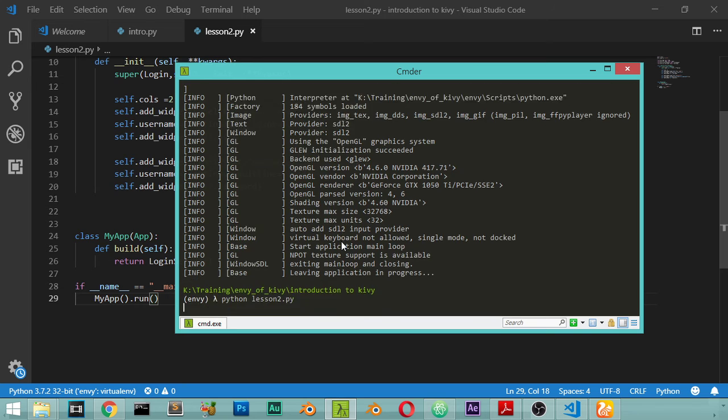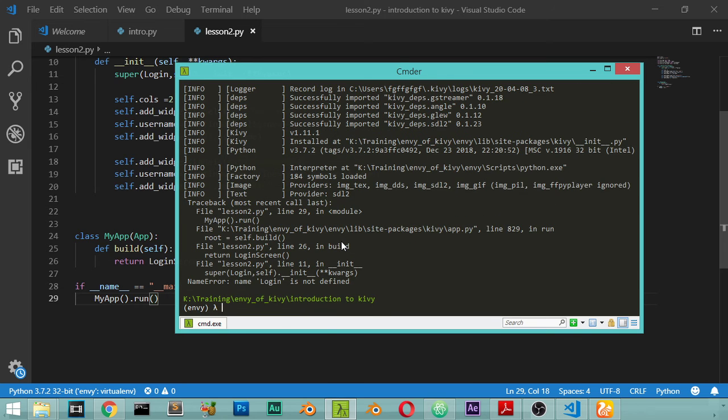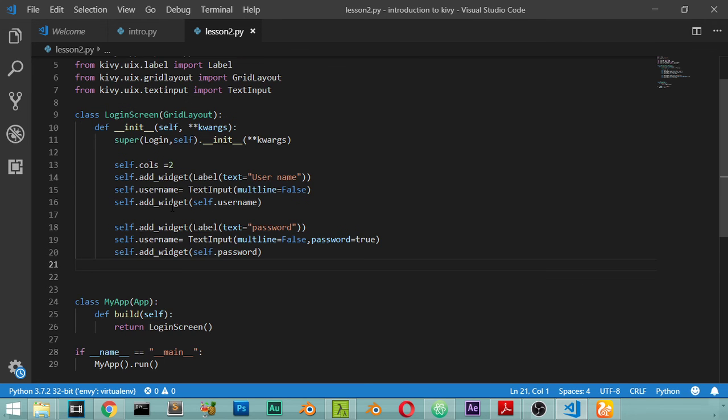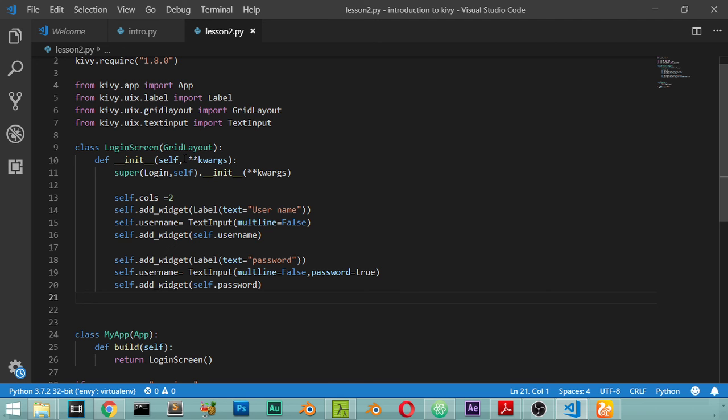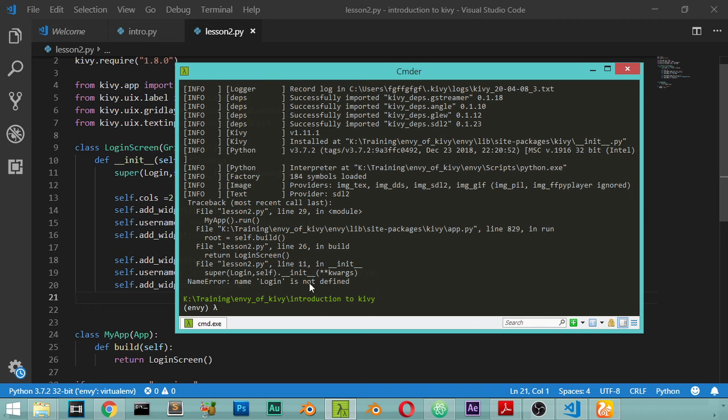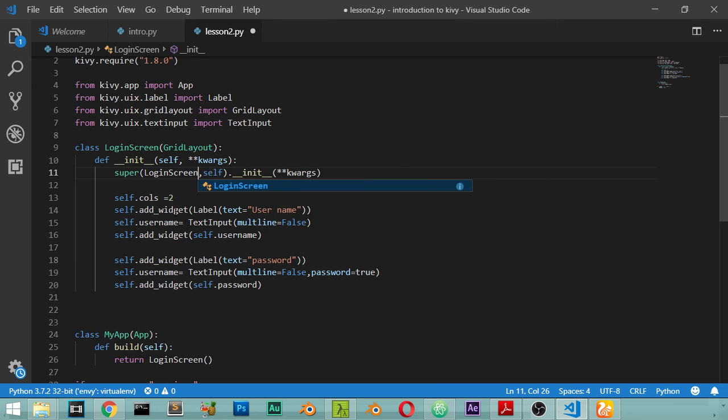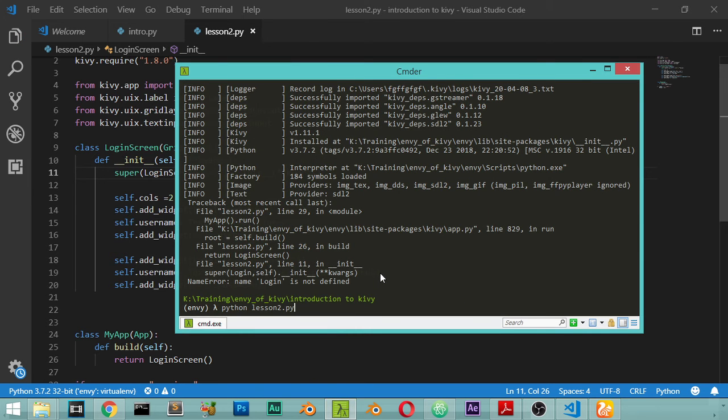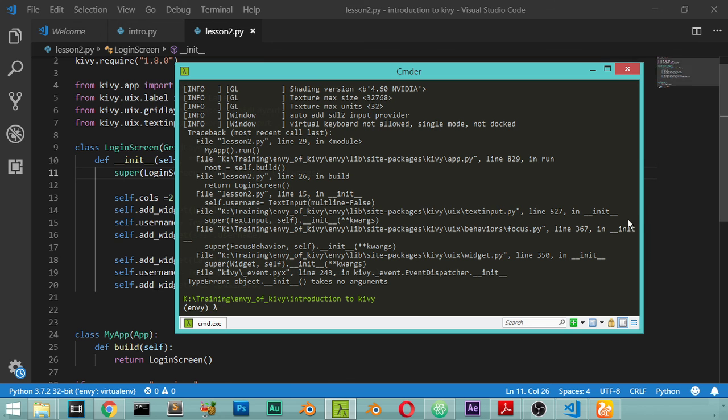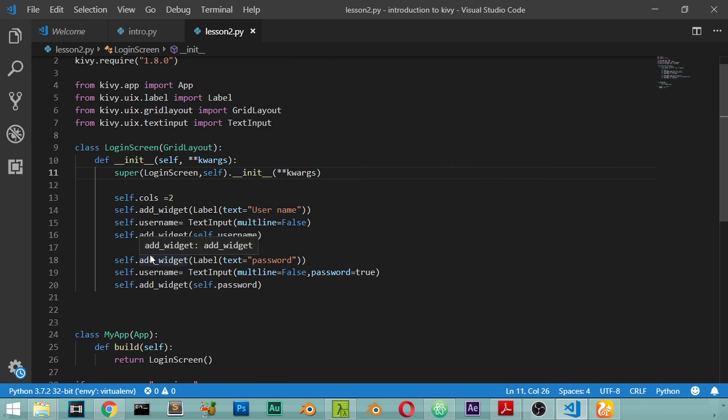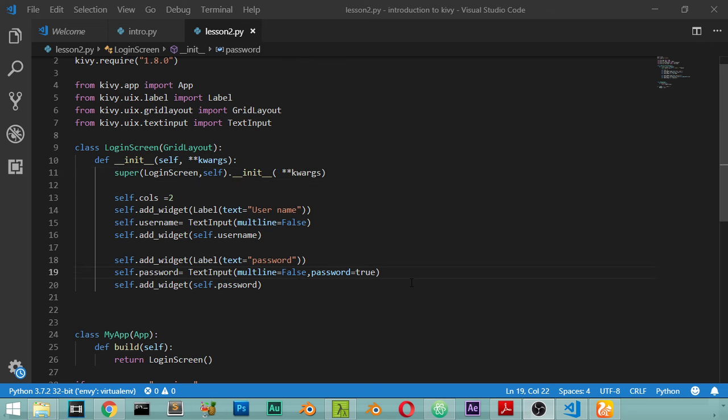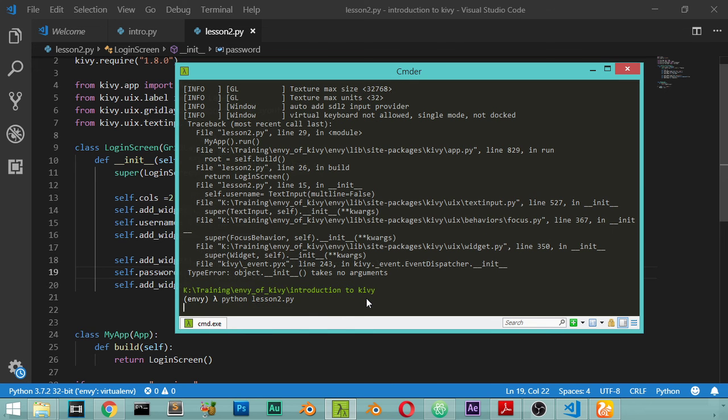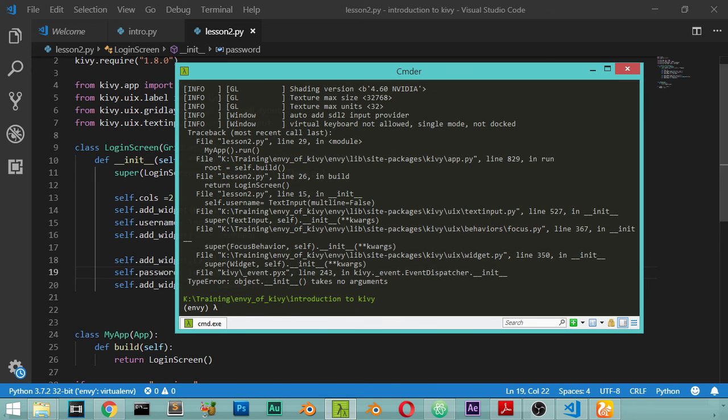Lesson2.py. It says that the LoginScreen isn't defined. Let's see. I think it's LoginScreen, let's run again. The second error: here we have self.password and here self.username. Let's try again and see what we will get.